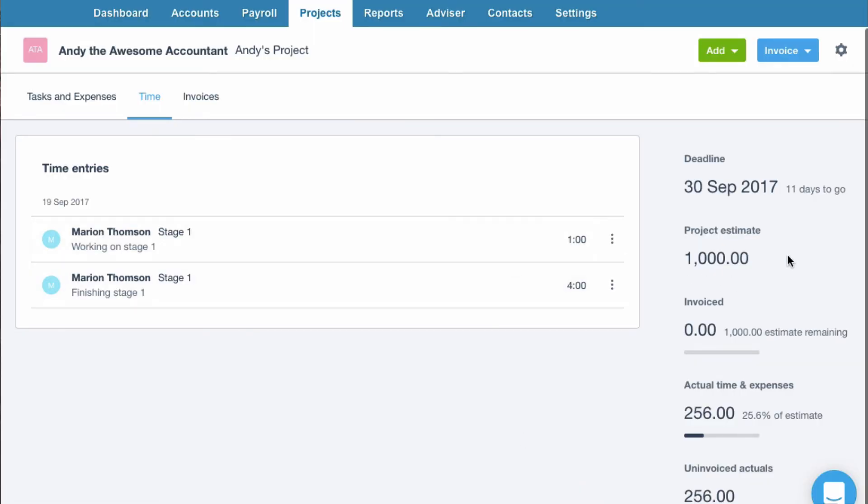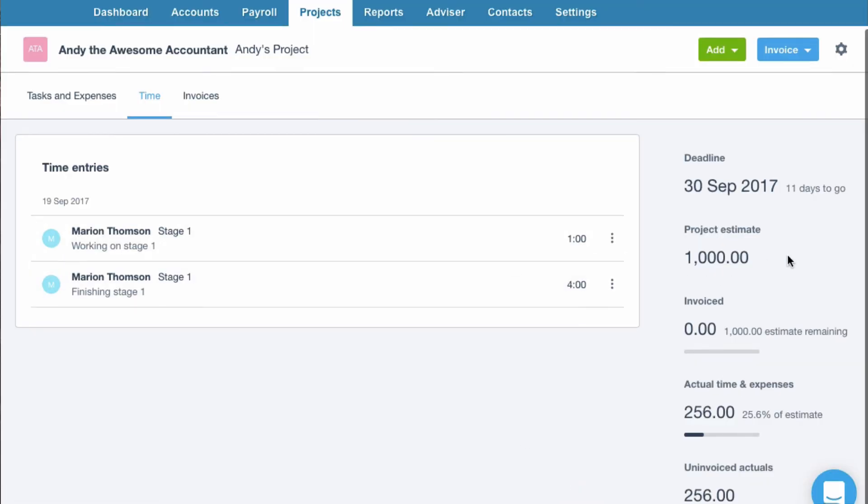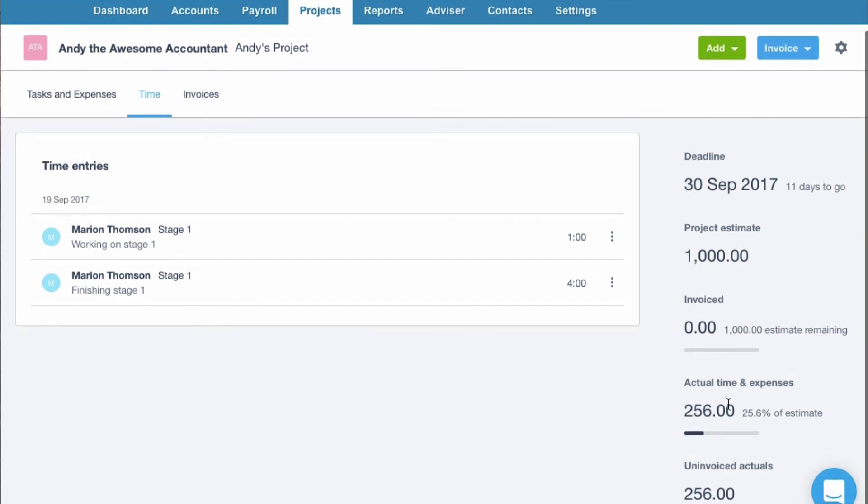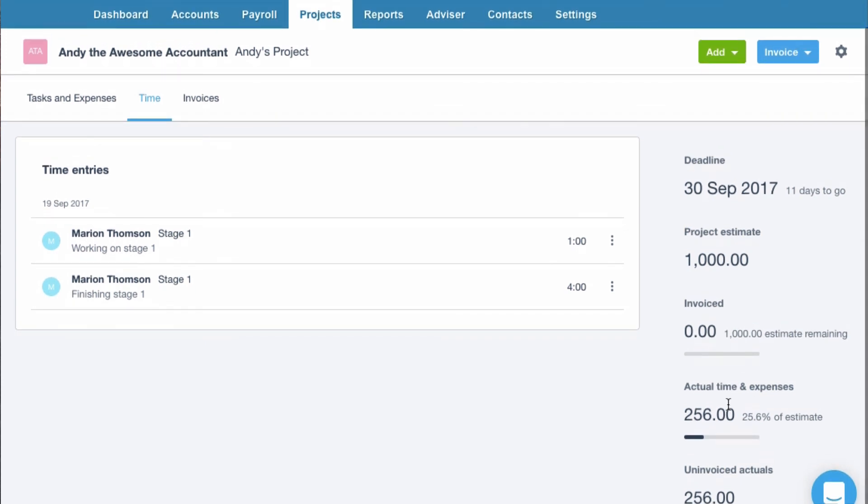So now we can see project estimates £1,000. We haven't billed anything. Cost at this stage is £256.